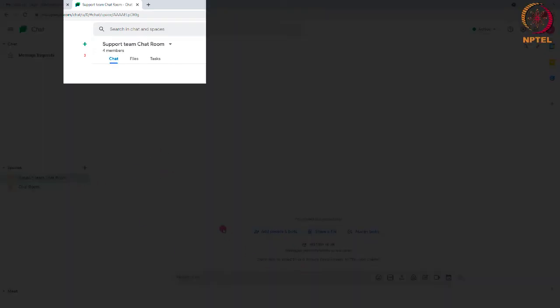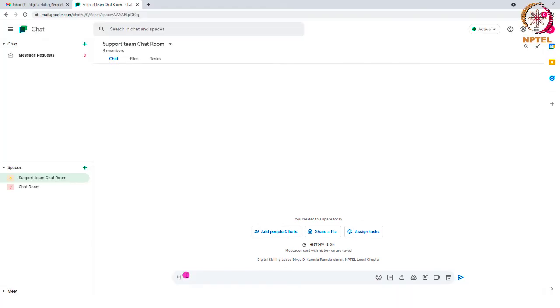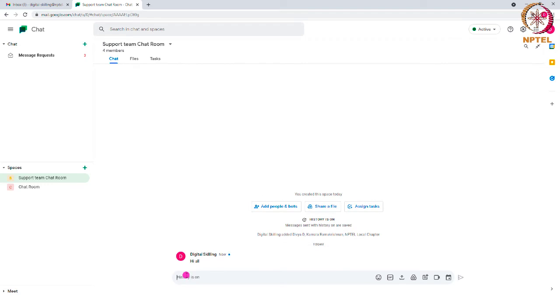As you can see here, a new room has been created and you can start sending messages in the group. These messages will be visible to all members in the group. This is a way to collaborate with the team members and to discuss daily work to stay connected with everyone.